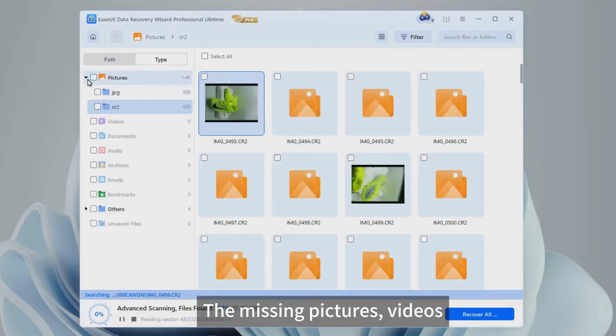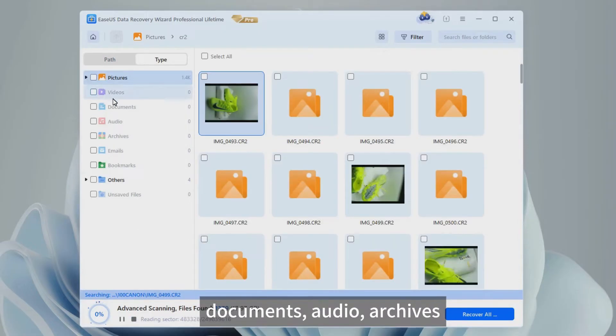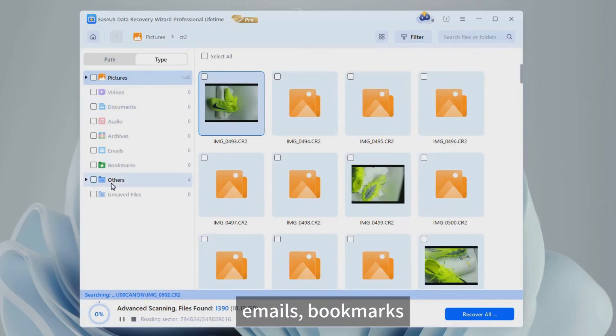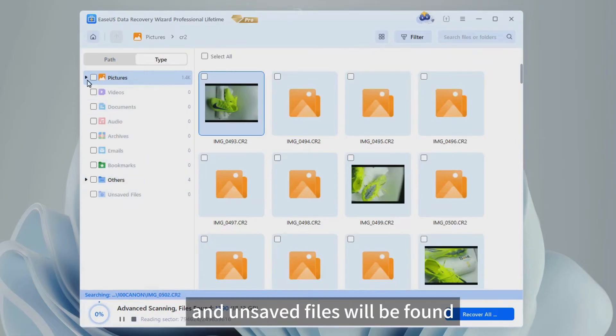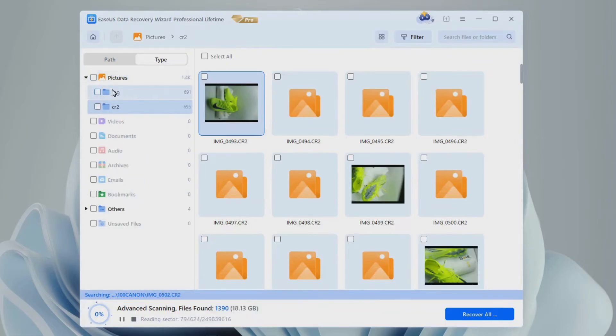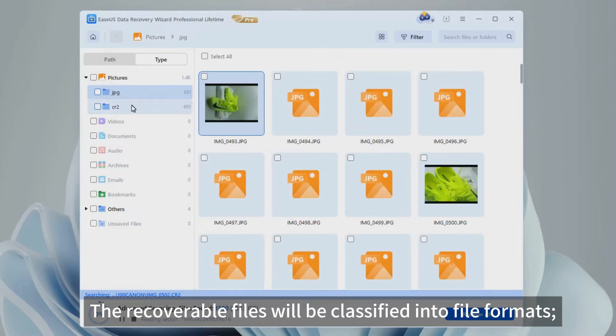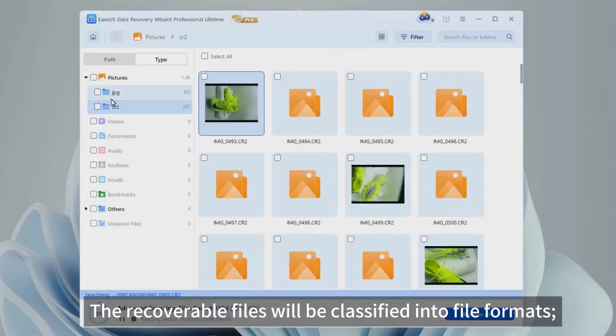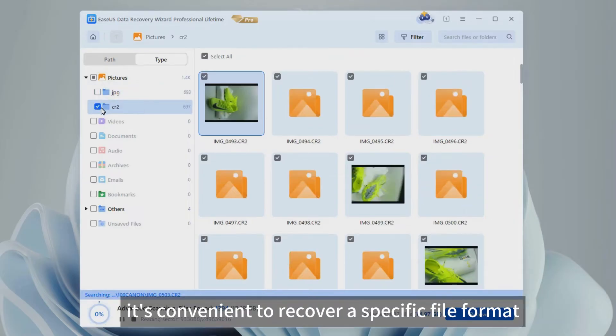The missing pictures, videos, documents, audio, archives, emails, bookmarks, and unsaved files will be found. The recoverable files will be classified into file formats. It's convenient to recover a specific file format.